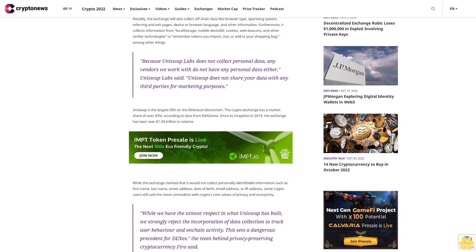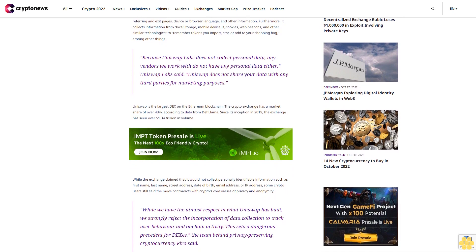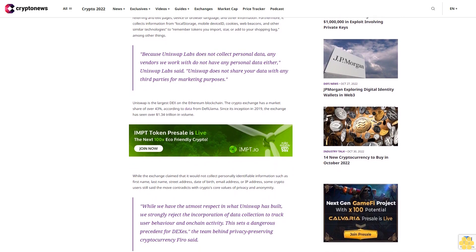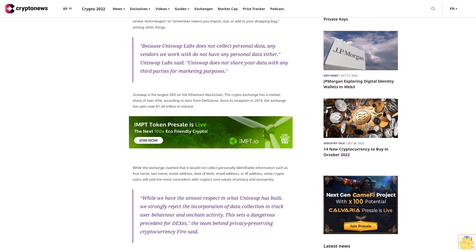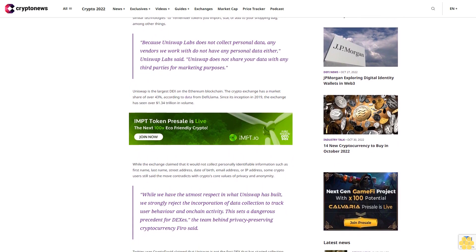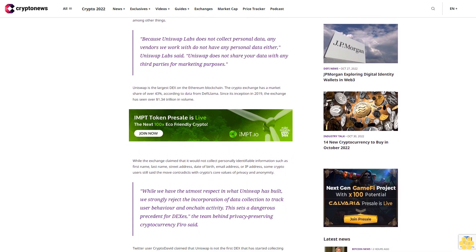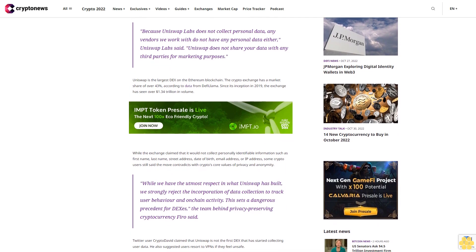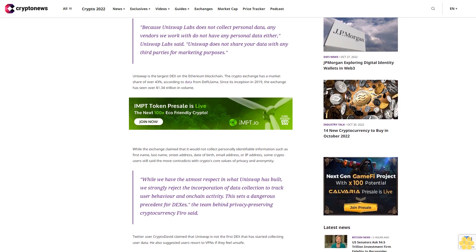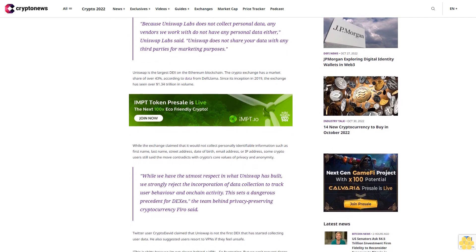Because Uniswap Labs does not collect personal data, any vendors we work with do not have any personal data either, Uniswap Labs said. Uniswap does not share your data with any third parties for marketing purposes.